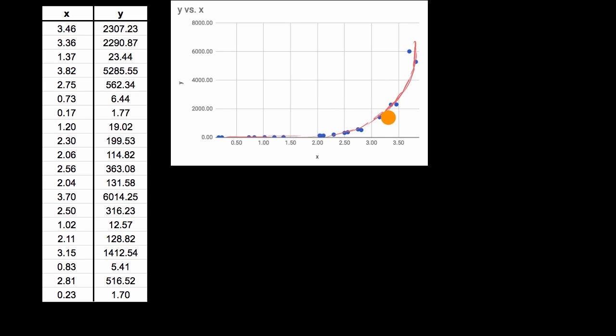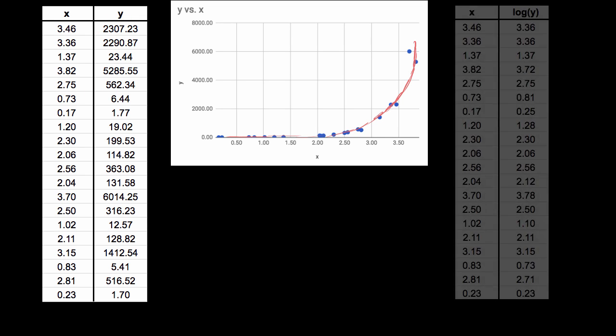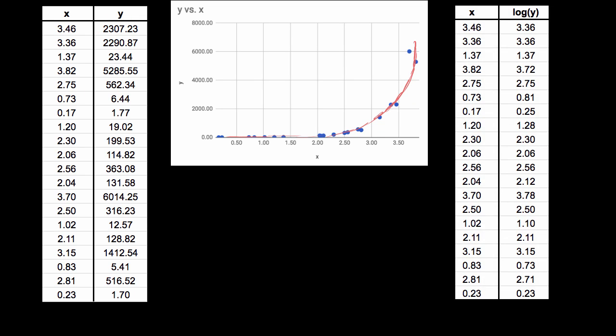But there is a way that we can apply our tools of linear regression to this data set. And the way we can is instead of plotting X versus Y, we can think about X versus the logarithm of Y.